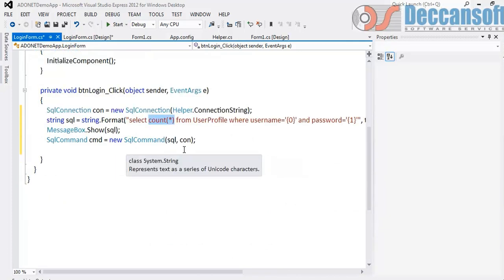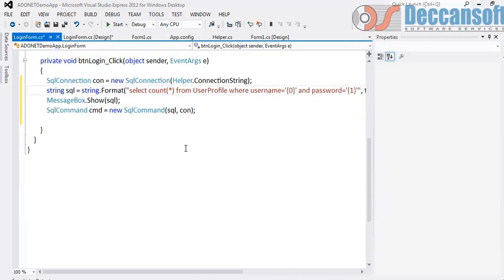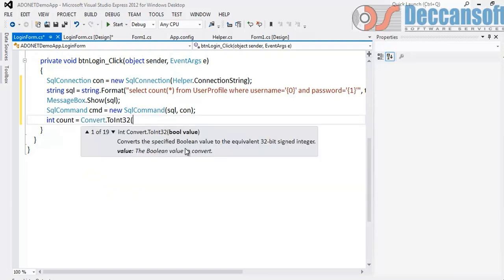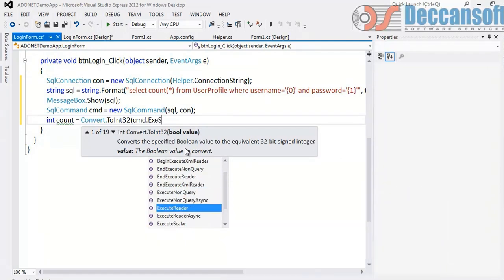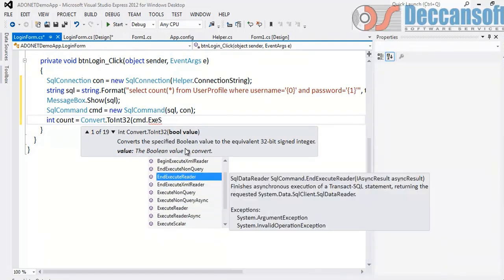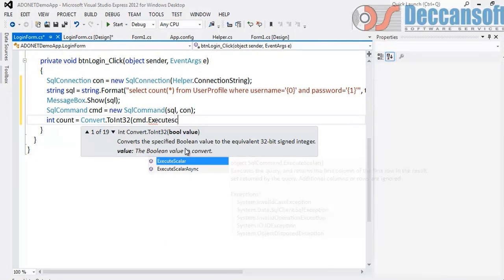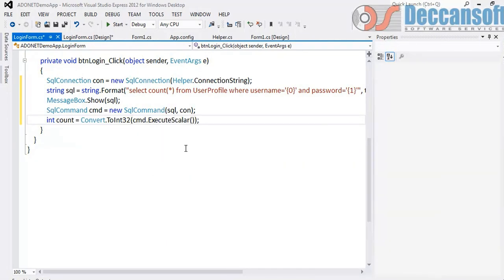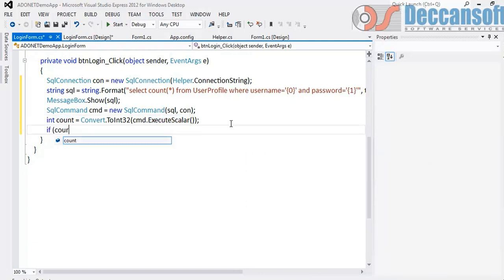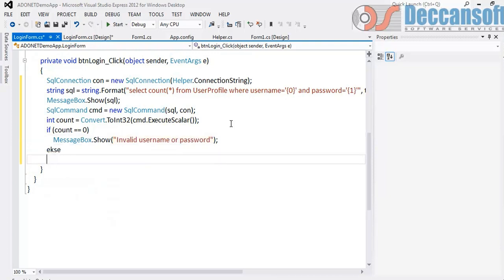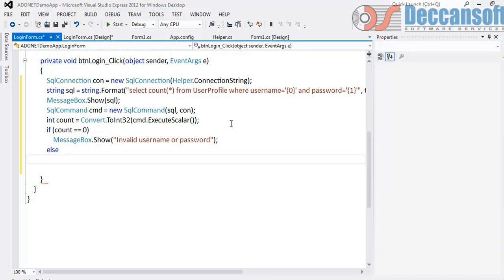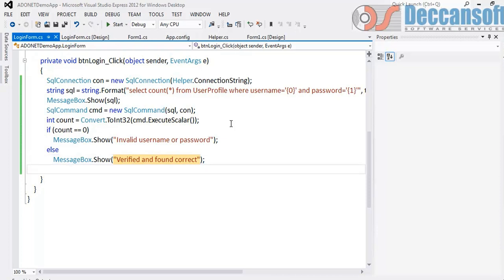This is going to return to us only one value. So the best way to execute is integer count is equal to Convert.ToInt32 and give here command.ExecuteScalar. ExecuteScalar return type is object and that's what we are going to get here. And what generally we do is if count is equal to 0 we would say message box invalid username or password. And if count is not equal to 0 we generally say message box something like verified and found correct. And we would take further action appropriate. So this seems to be the proper solution.